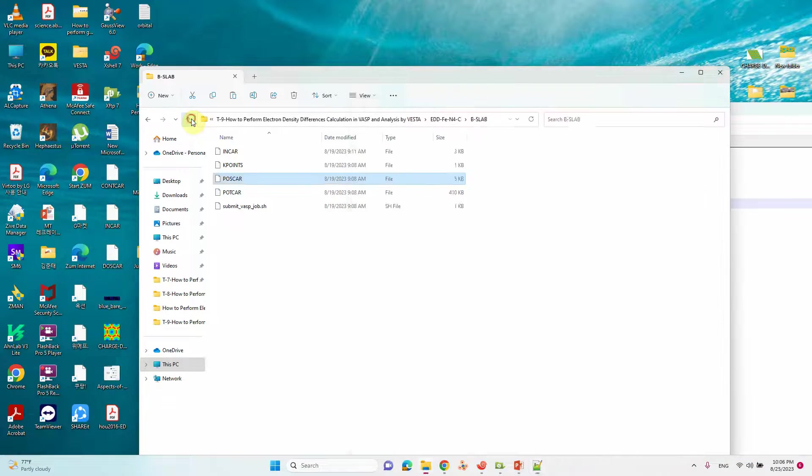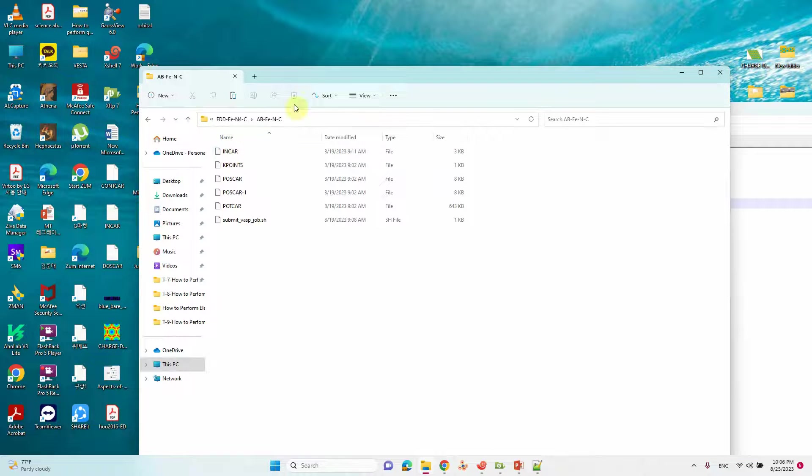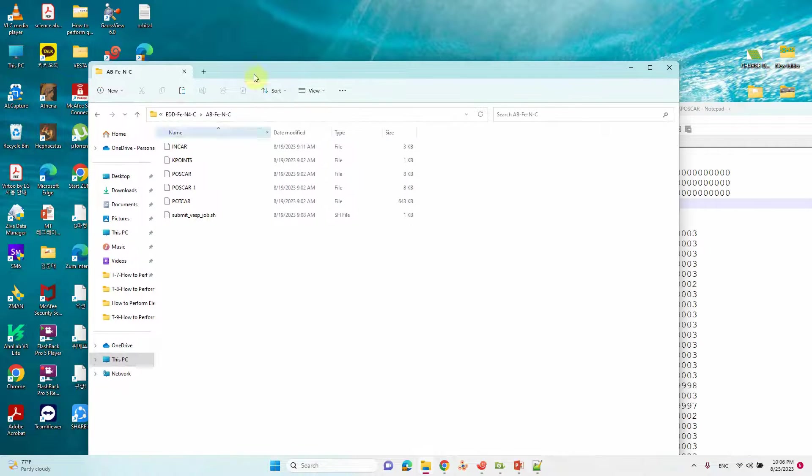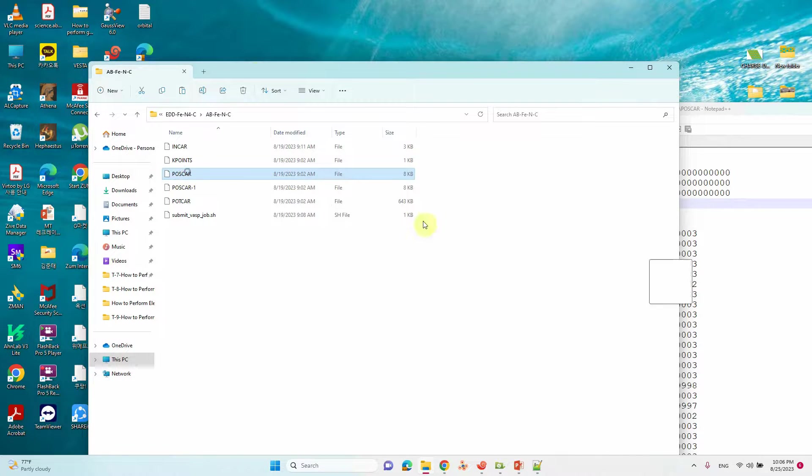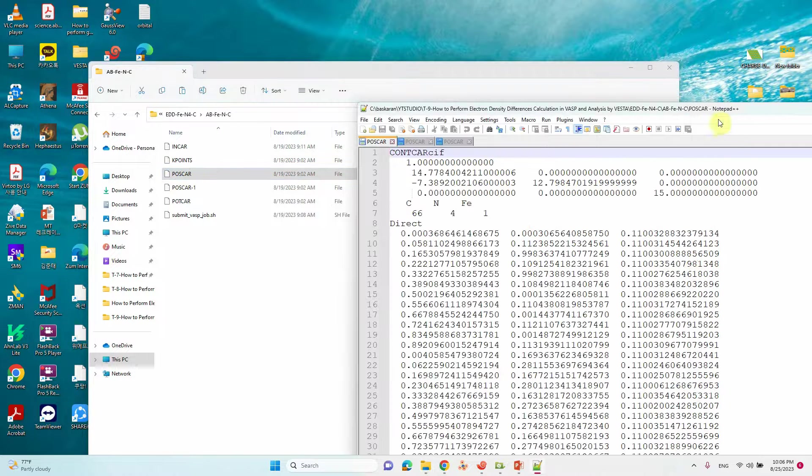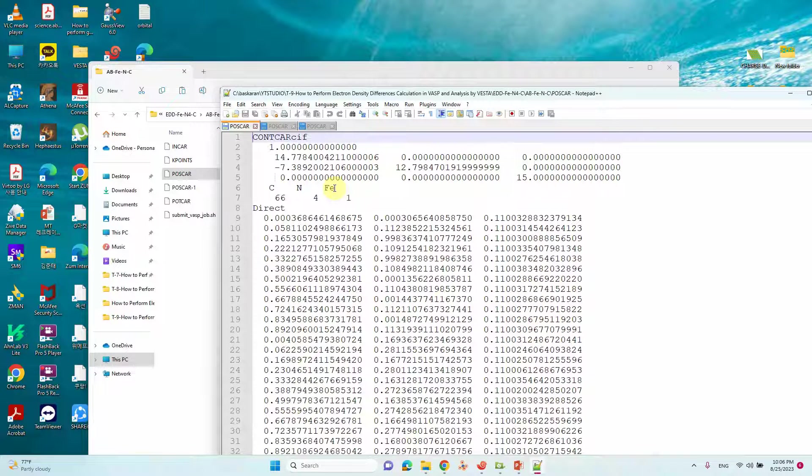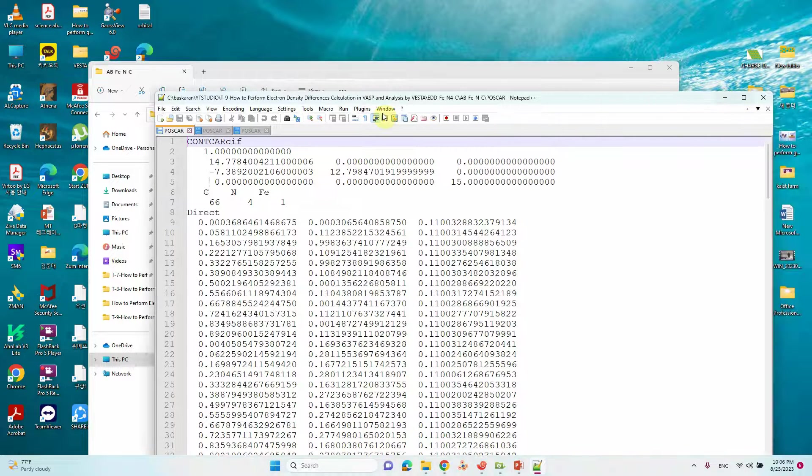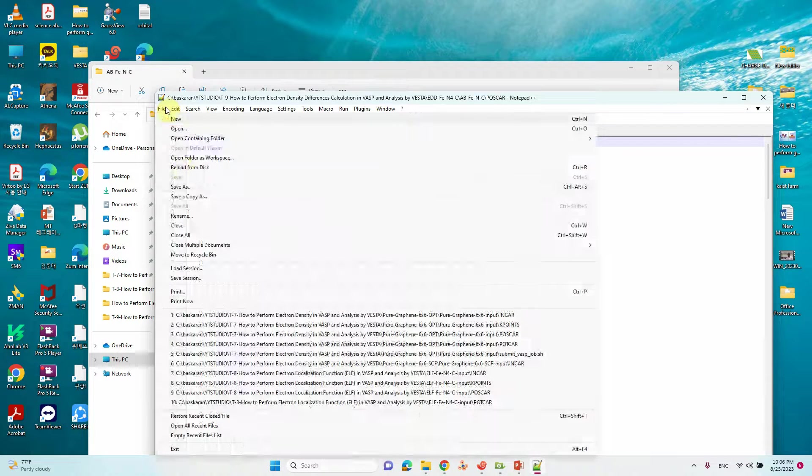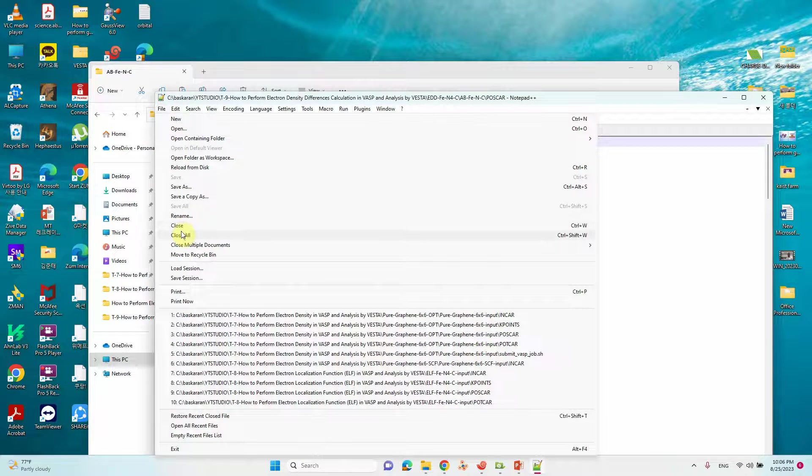Here you see only the slab system containing carbon and nitrogen. If you want to see AB system that is the total main system, there carbon, nitrogen and Fe everything is there.